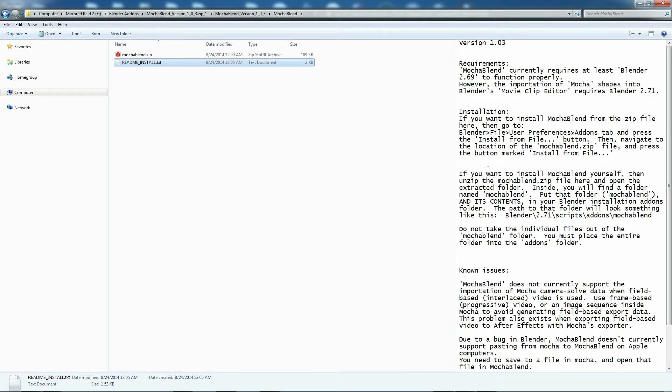There are two ways to install add-ons inside Blender. One is a little easier, but the second way is a little better.